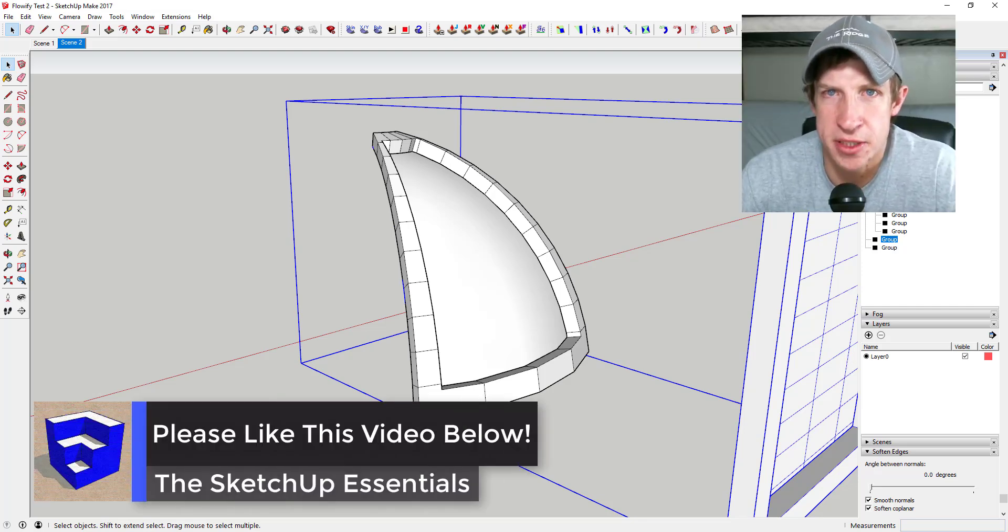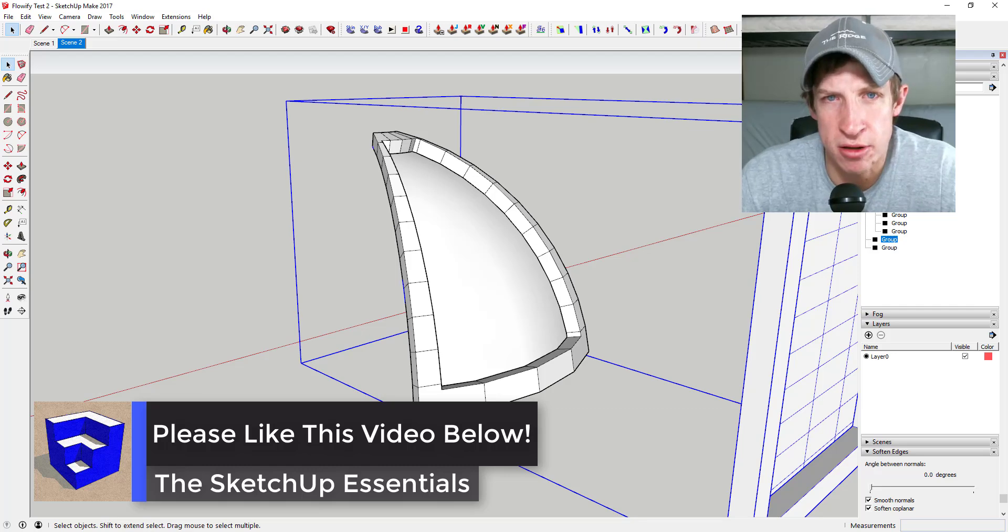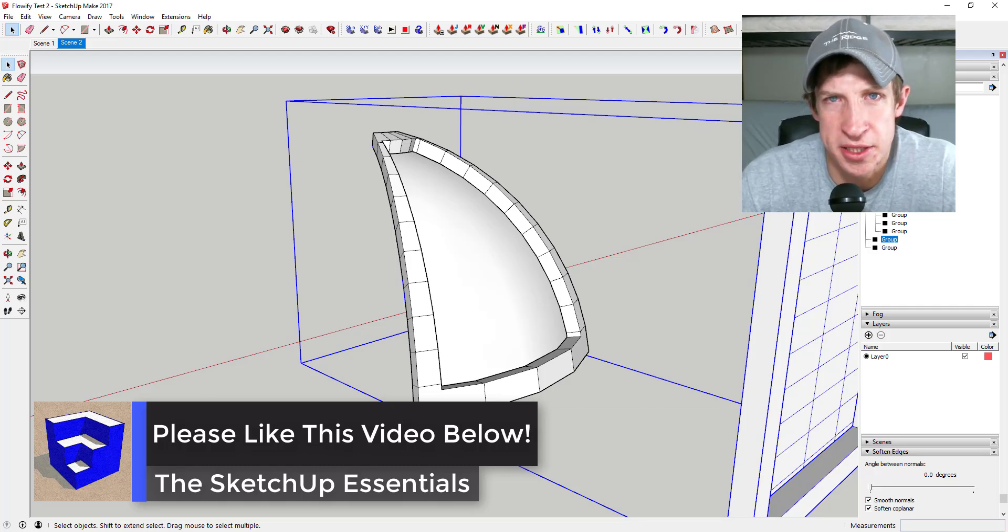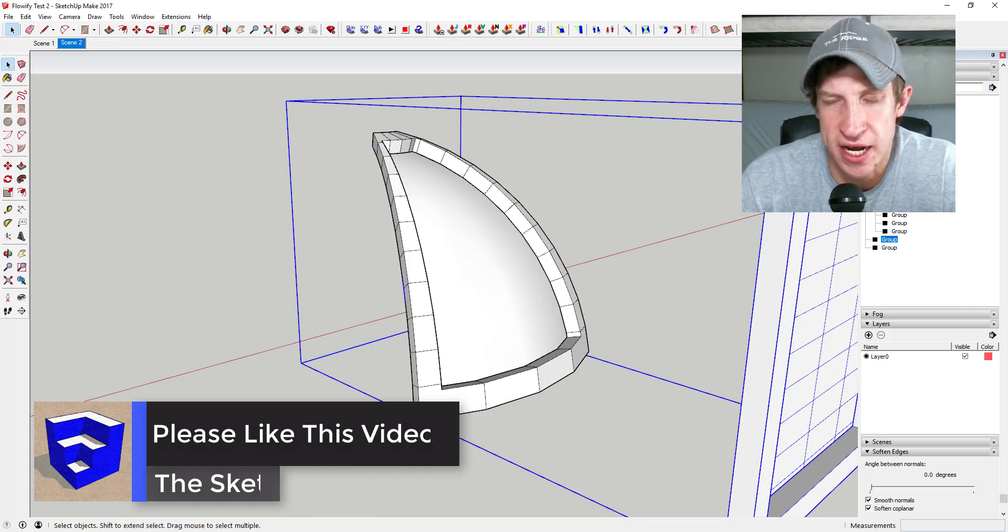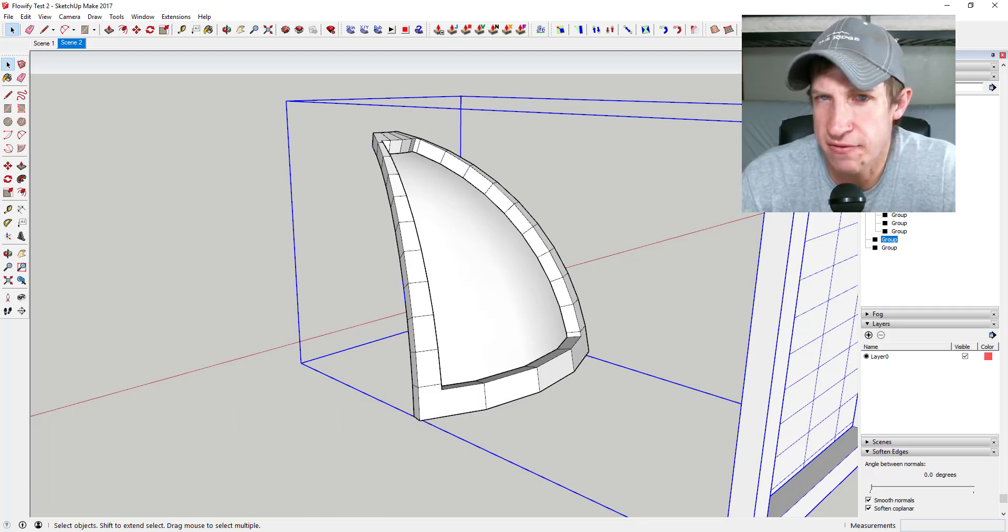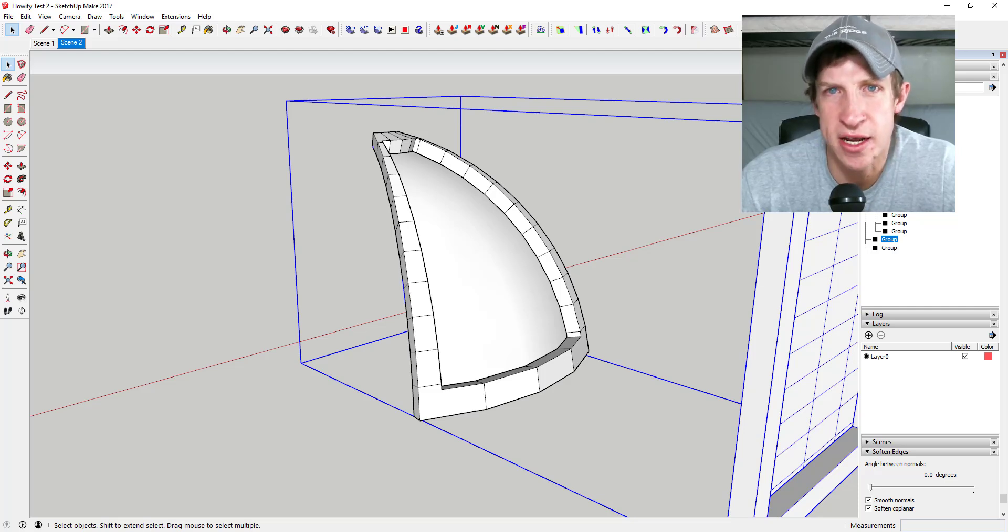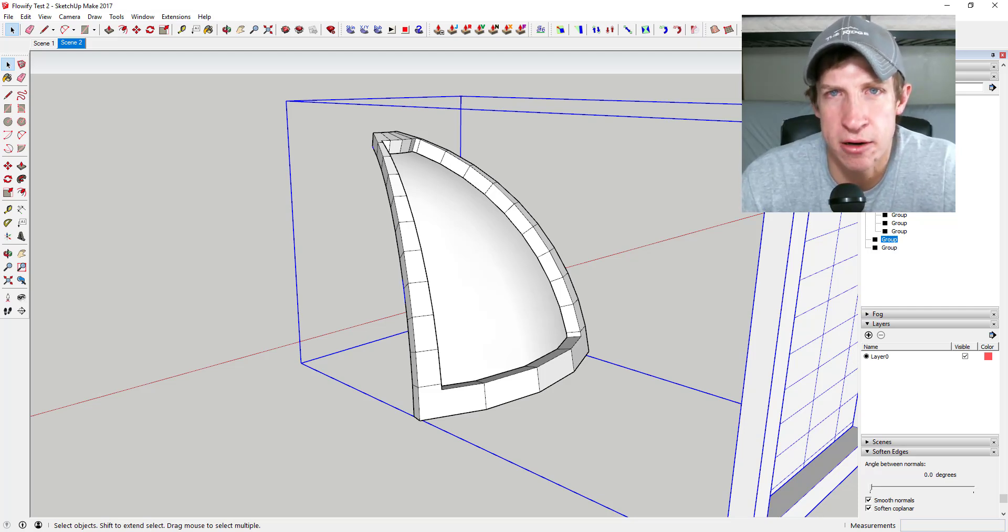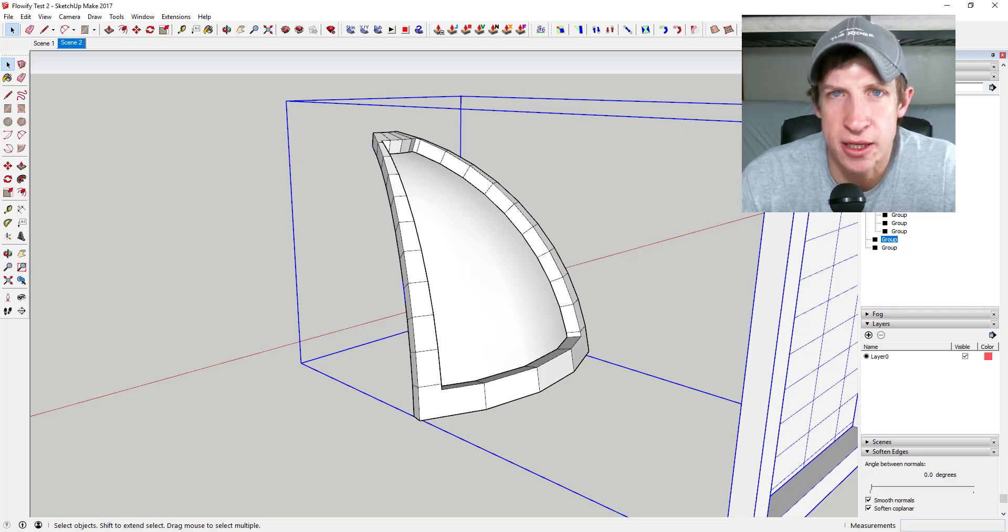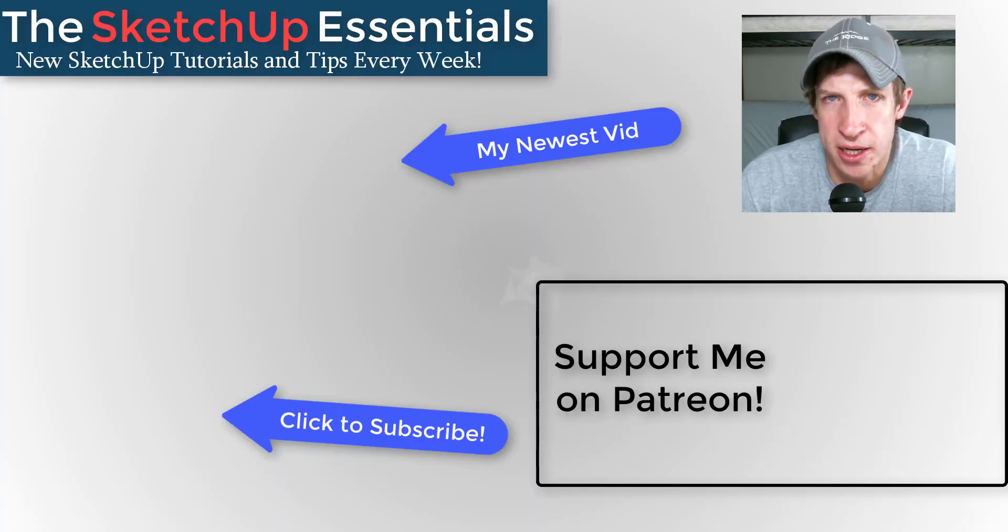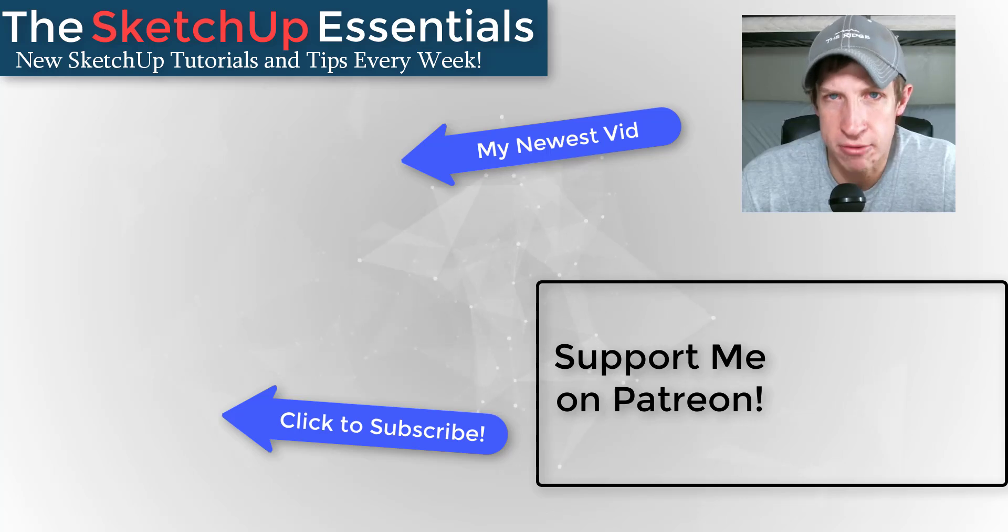So that's where I'm gonna wrap up this plugin overview. Leave a comment below, let me know what you think about this extension if you gave it a try, if you've had trouble with it. I'd love to have a SketchUp conversation with you guys. If you like this video, remember to click that like button down below. If you're new around here, remember to click that subscribe button for new SketchUp content every week.